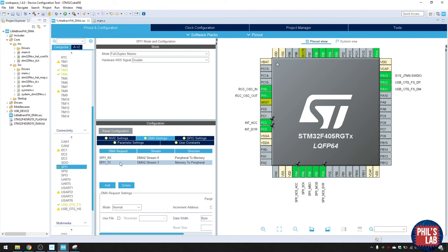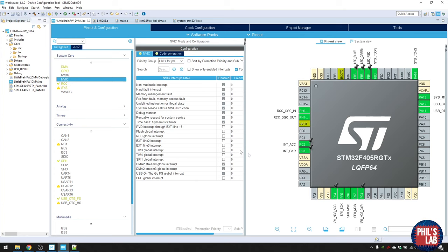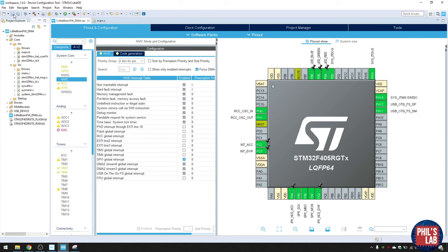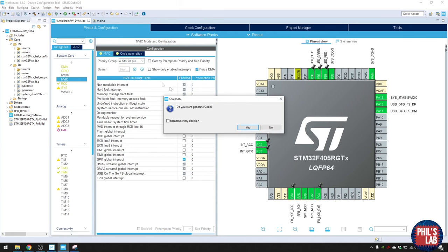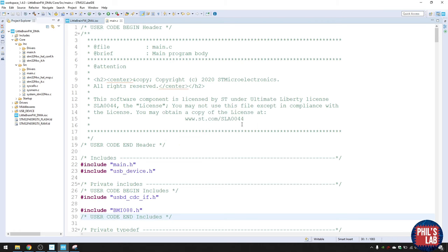In the interrupt controller tab, enable the interrupts for the accelerometer and gyroscope pins by clicking the two checkboxes to enable line 2 and line 3. All DMA interrupts are already set automatically. Click save and it will generate all the code including low-level drivers for DMA. You can see it's added two DMA handles for SPI1 RX and TX.